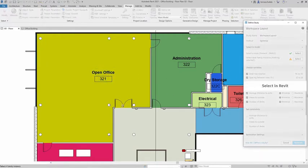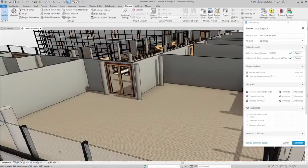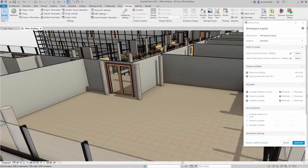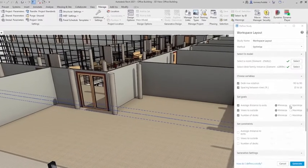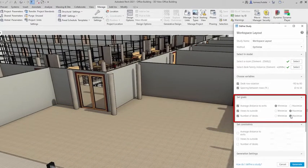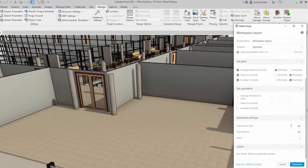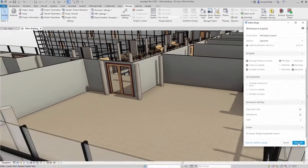Let's suppose you want to determine the best arrangement of desks in a large room. Your goals are to maximize the number of desks while also maximizing views to the outside. You may also want to minimize the distance from each desk to the nearest exit.